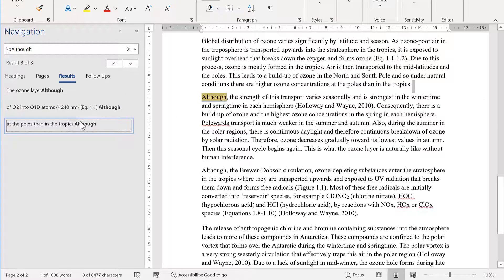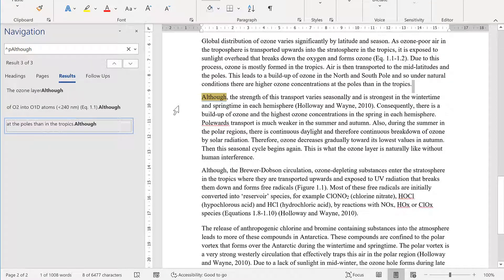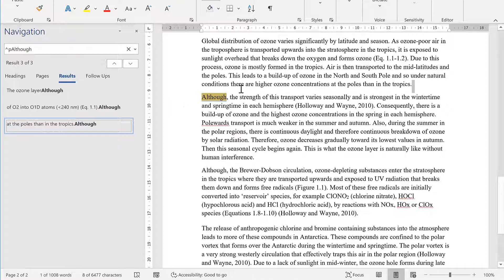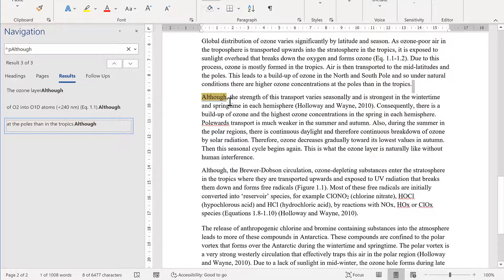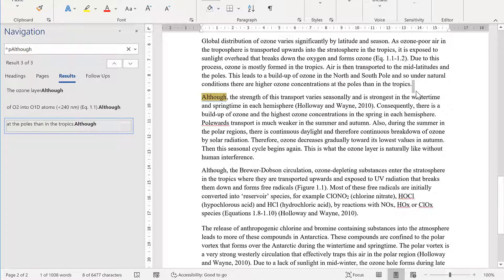That's because the caret symbol and the letter P in Microsoft Word means a paragraph break. So it's not only searching for the word although, it's also searching for the paragraph break just above it. You'll see here that the word although is selected, but there's also this grey rectangle, which is the paragraph break being selected.